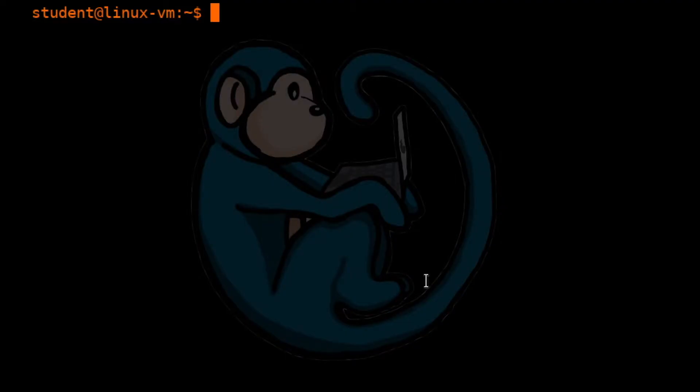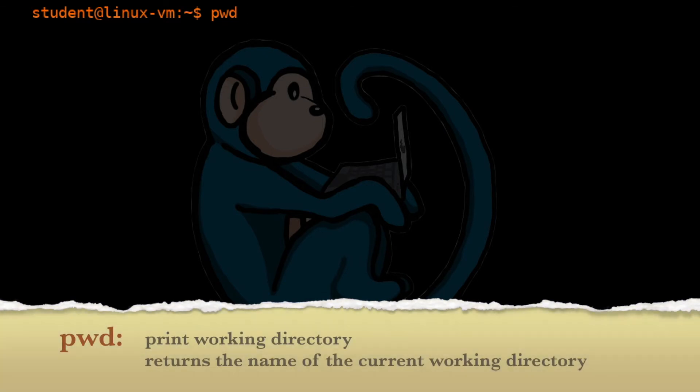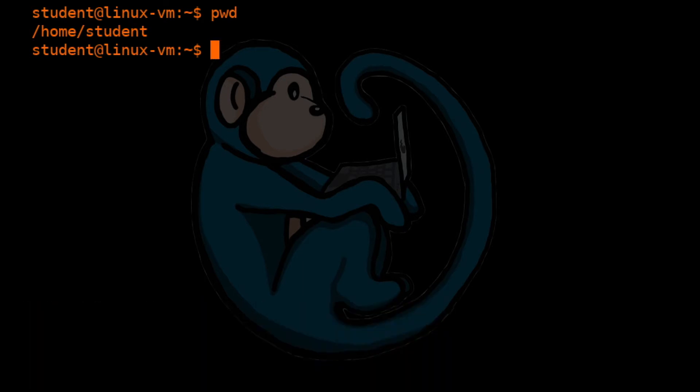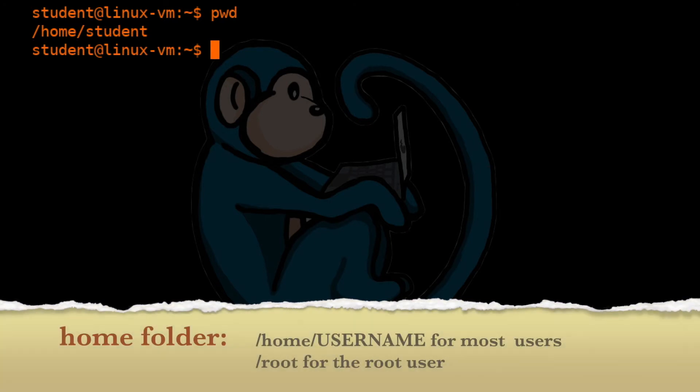Alright, so the first command we're going to type is pwd. pwd stands for print working directory. Once you hit the enter key, what it is going to do is come back with your current location within the file system. You start off in your home directory, so the default home folder for this user is slash home slash student. One thing to note is that home folders for all users is under slash home. The only exception is the root user himself, and root's home folder is usually in slash root.